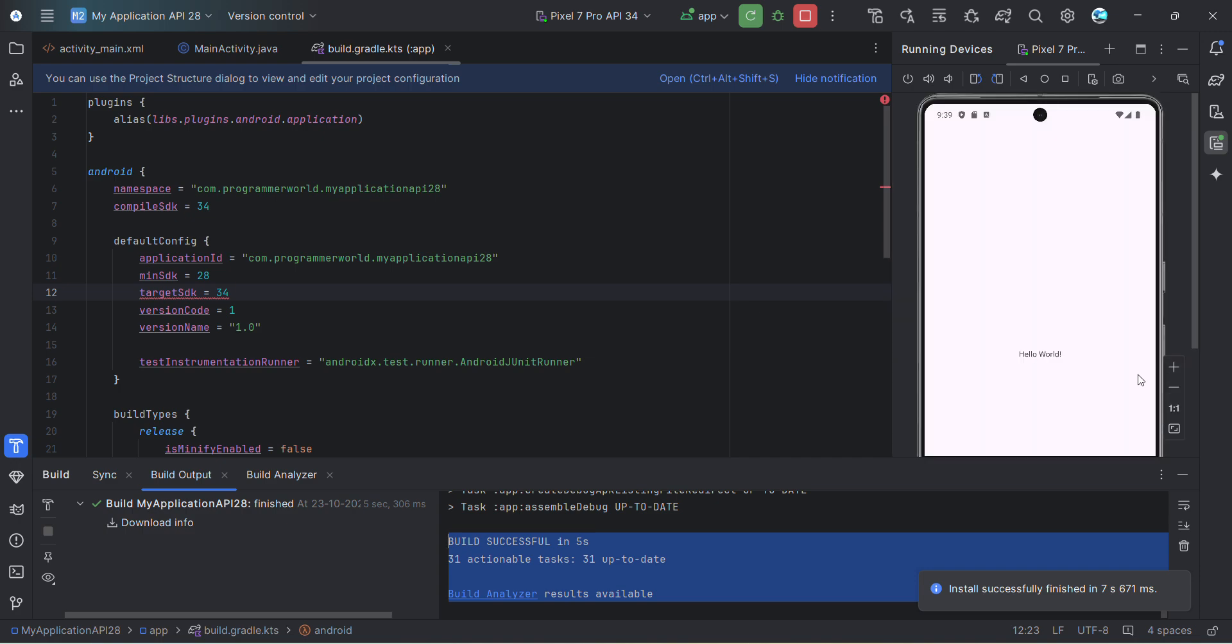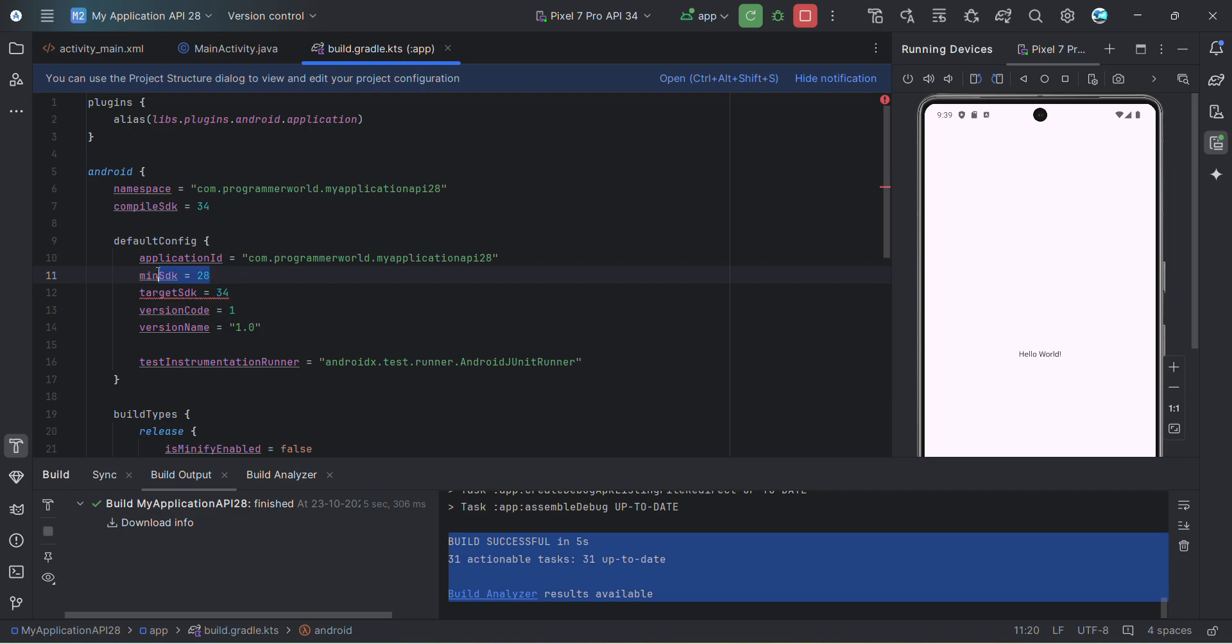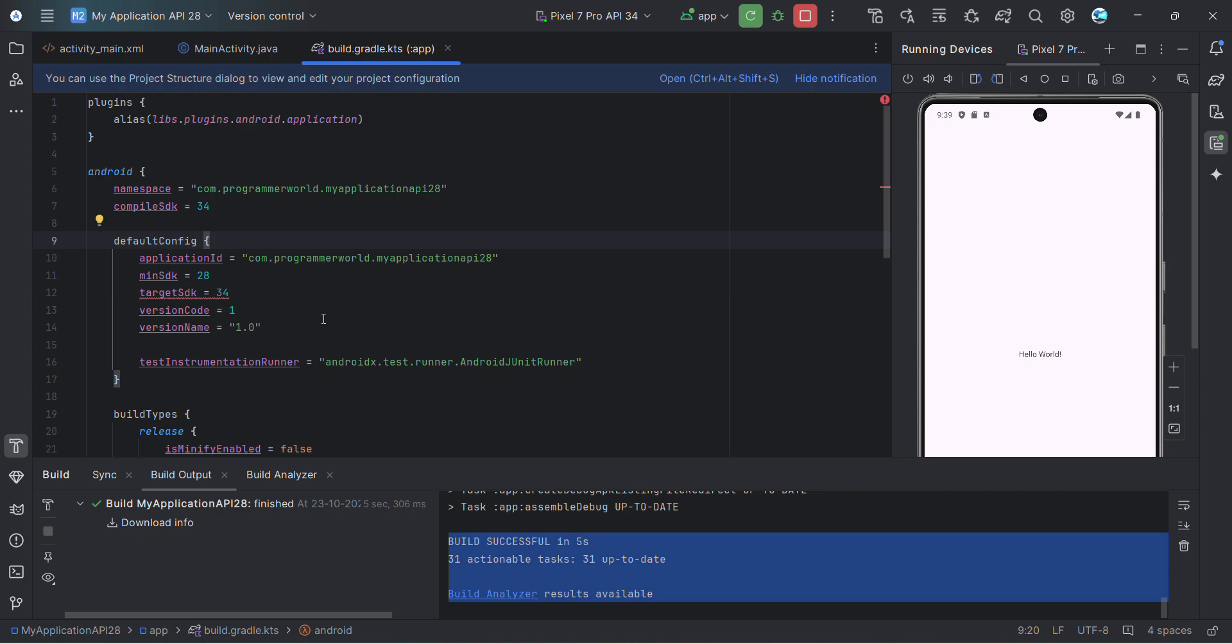That's the app, so build is successful here. That's all I wanted to show you in this video. You have to just change the compile version and target SDK version. It will still work with whatever minimum version you have set. So it will work with 28 versions of Android phones as well.